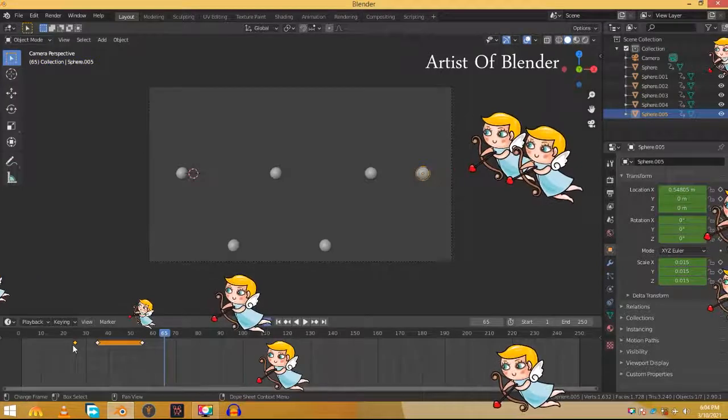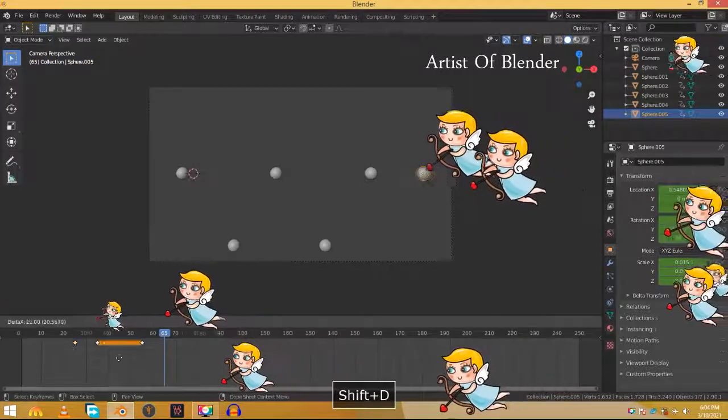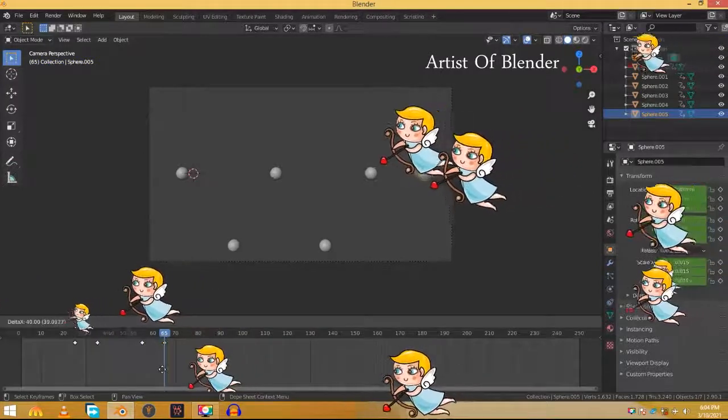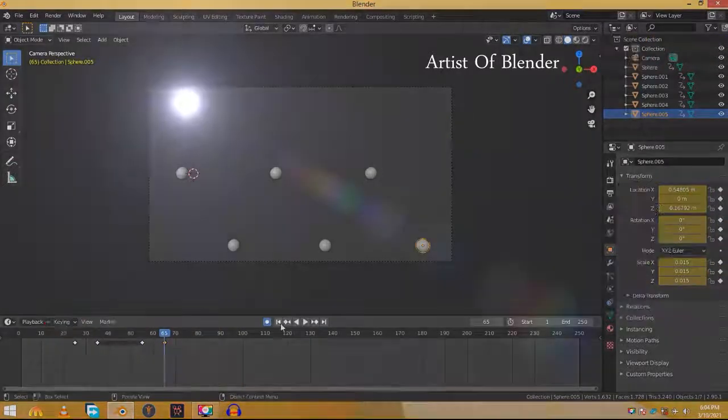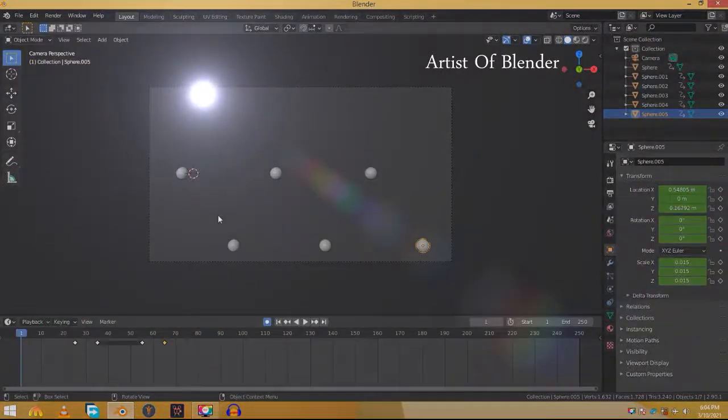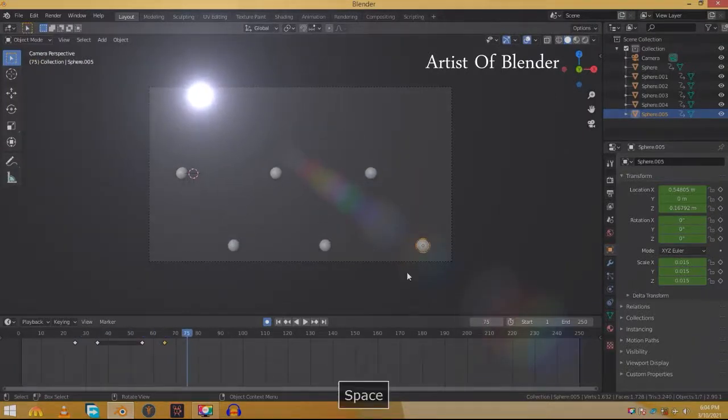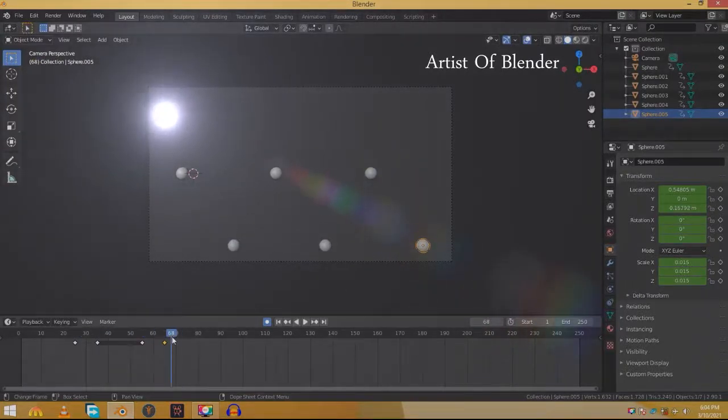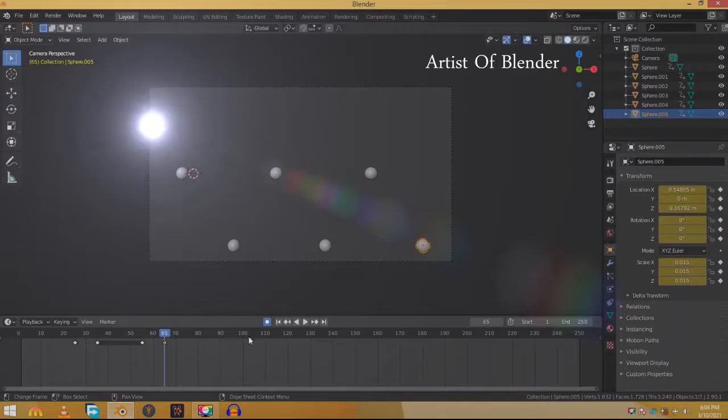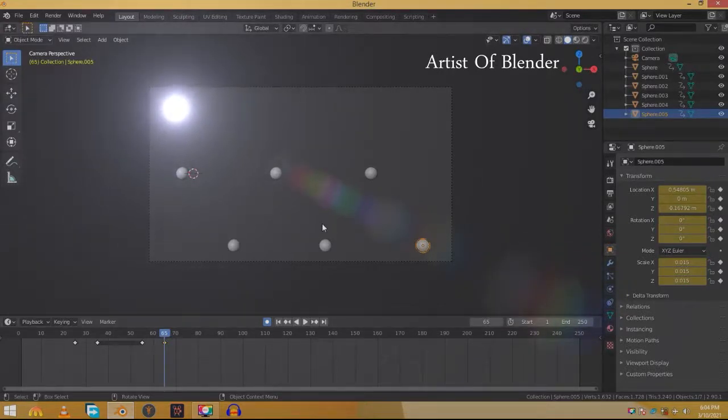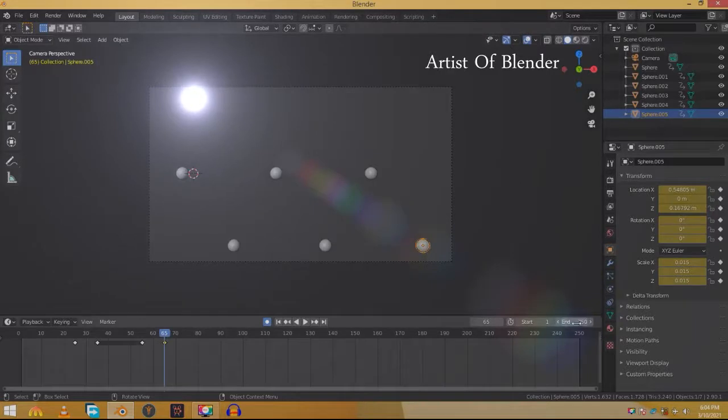This is the part where we limit the timeline. If we select all the spheres you can see that the animation ends at frame 65. You may be thinking that we have to limit the timeline to 65 frames. If you do that, this won't loop and will start again with an unsatisfying jump.